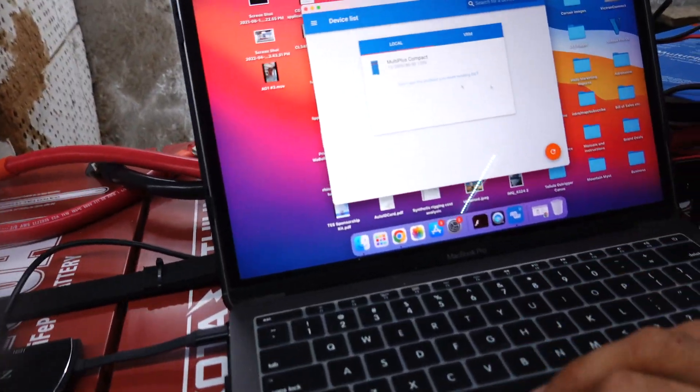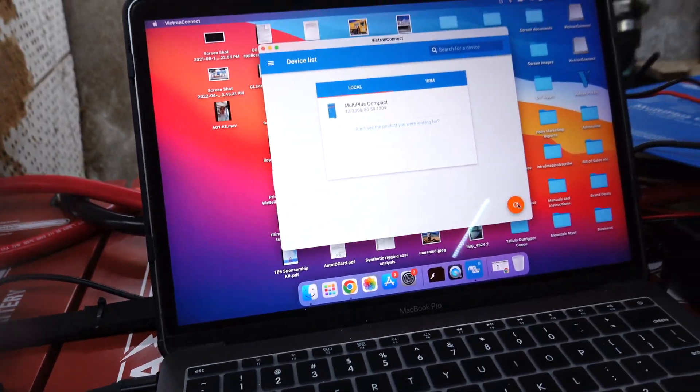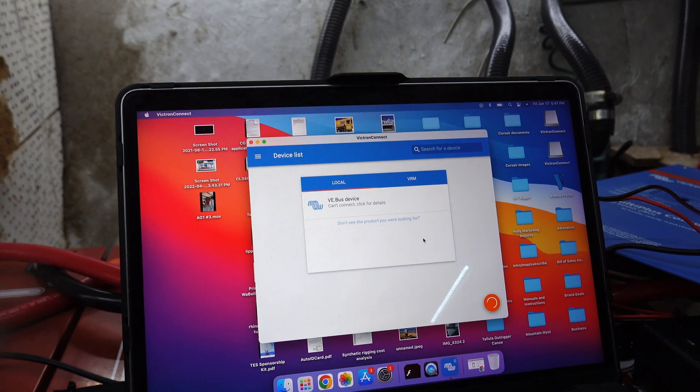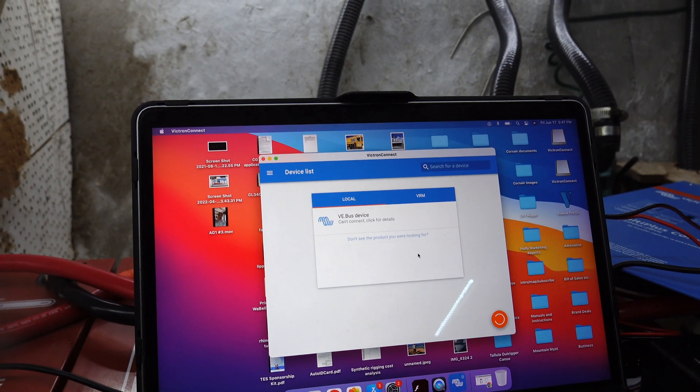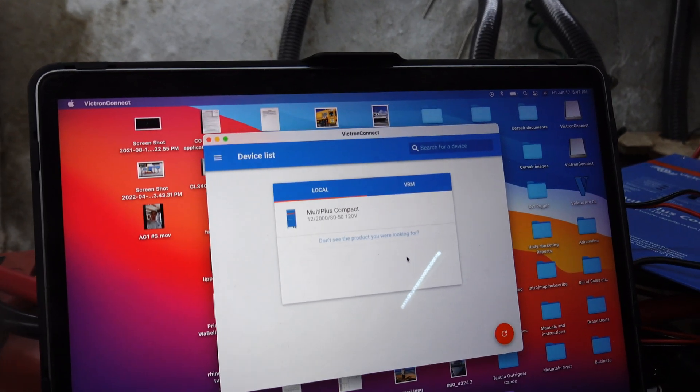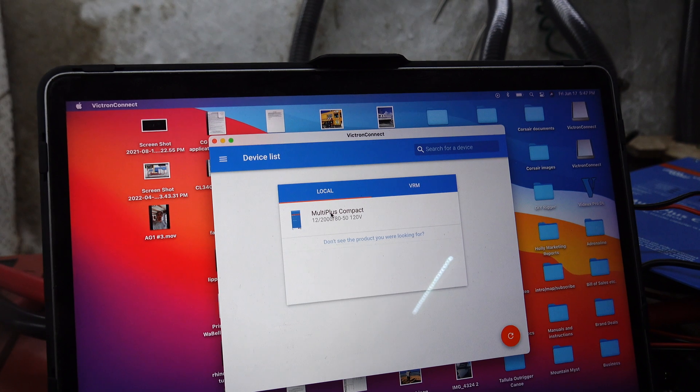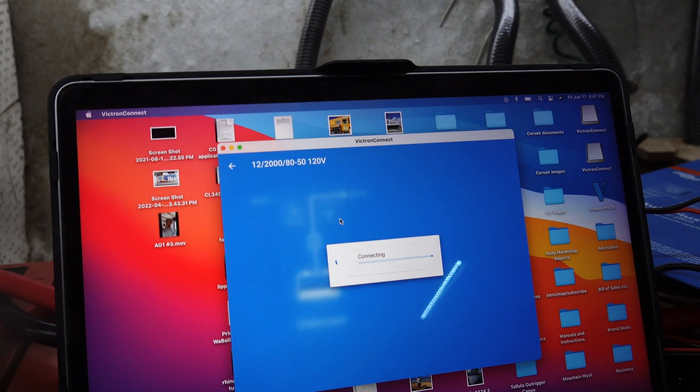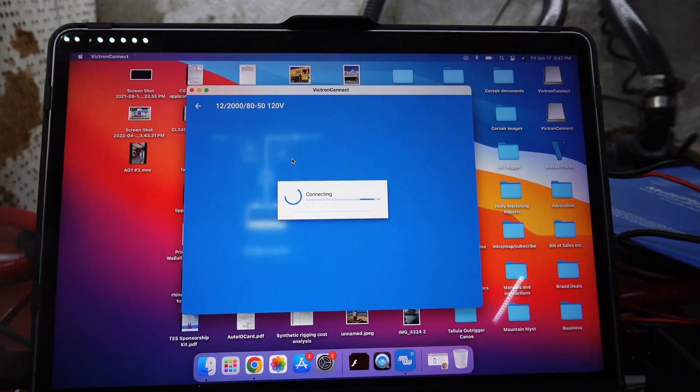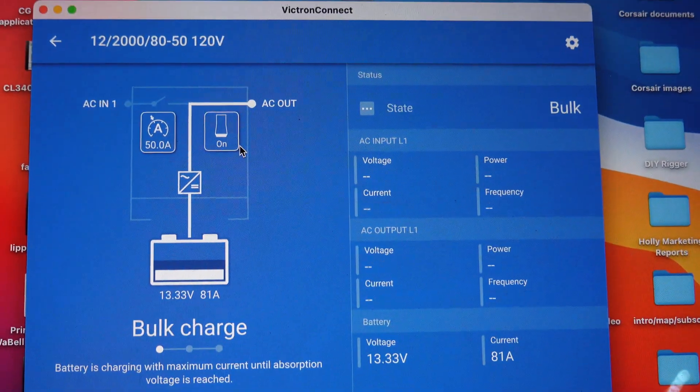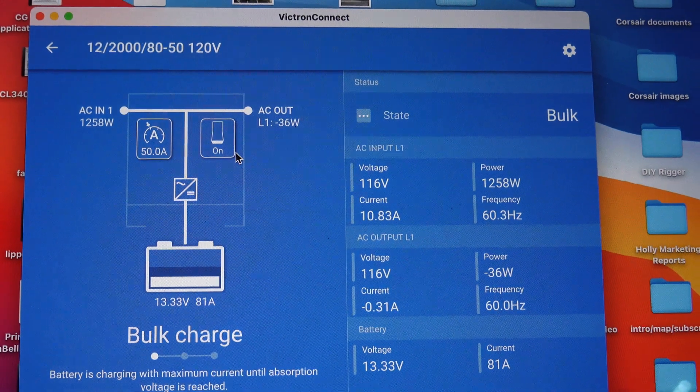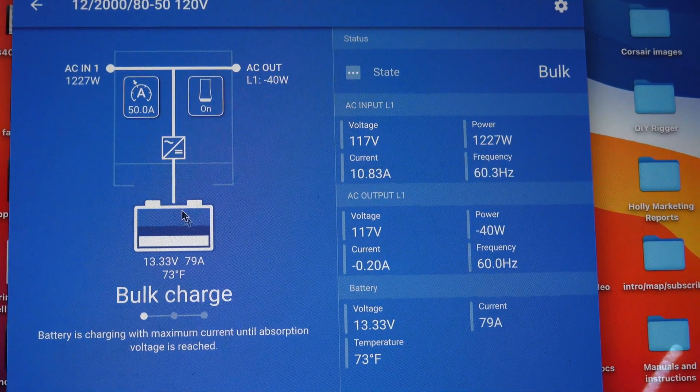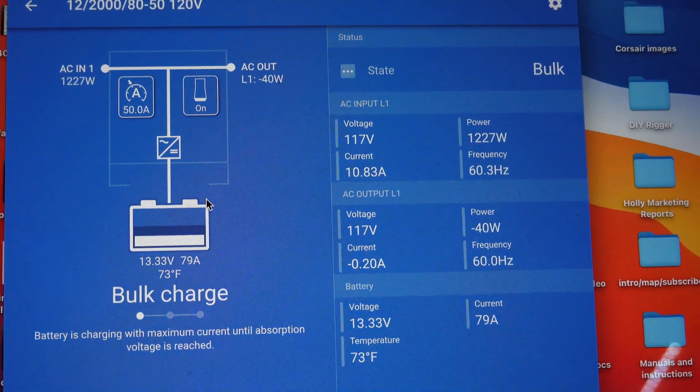And then you come here and you should be able to press refresh and it should see your multi plus. And then from there, there you go, that's what your multi plus is doing.